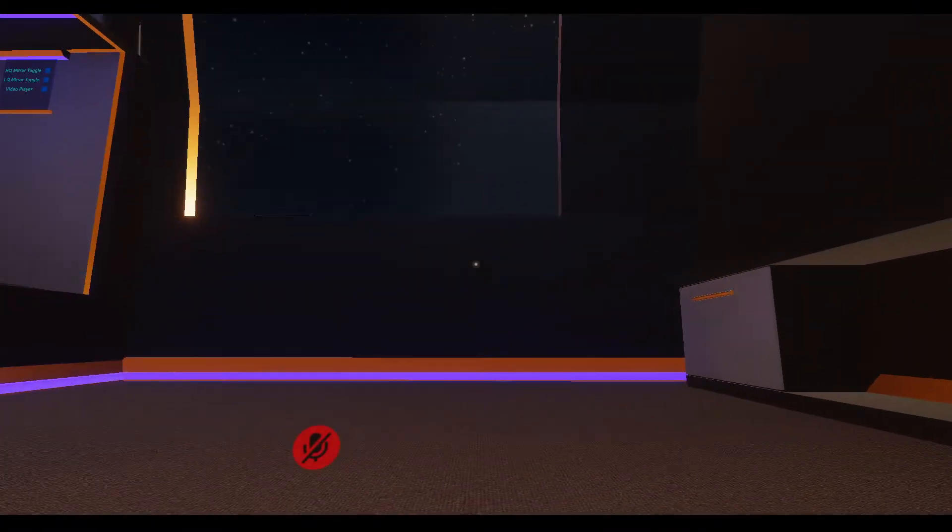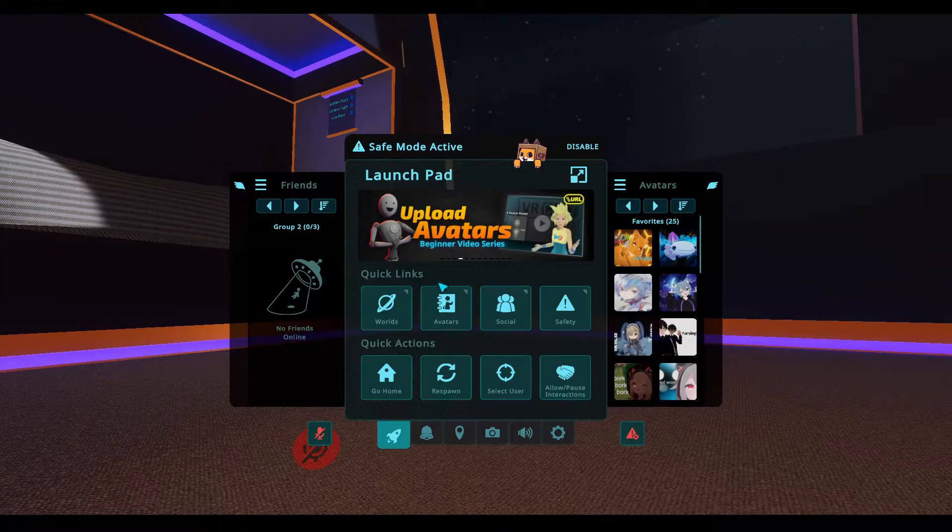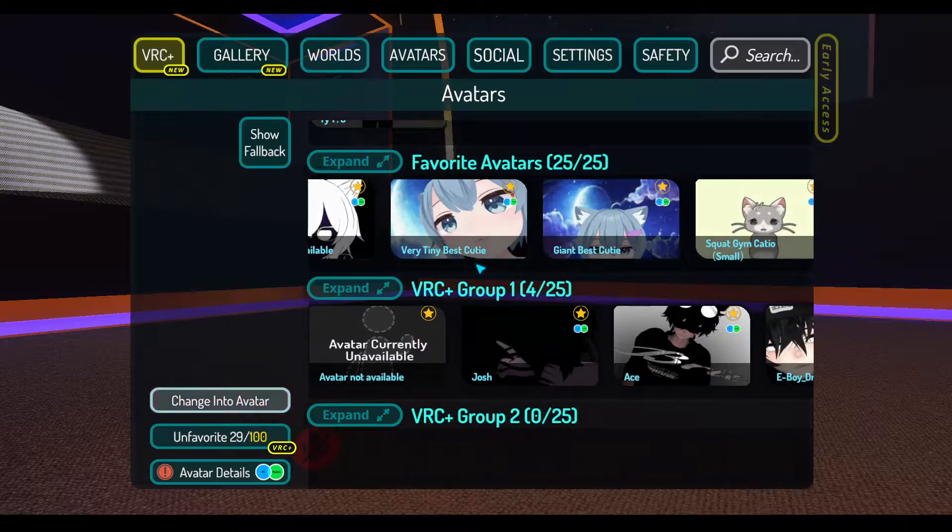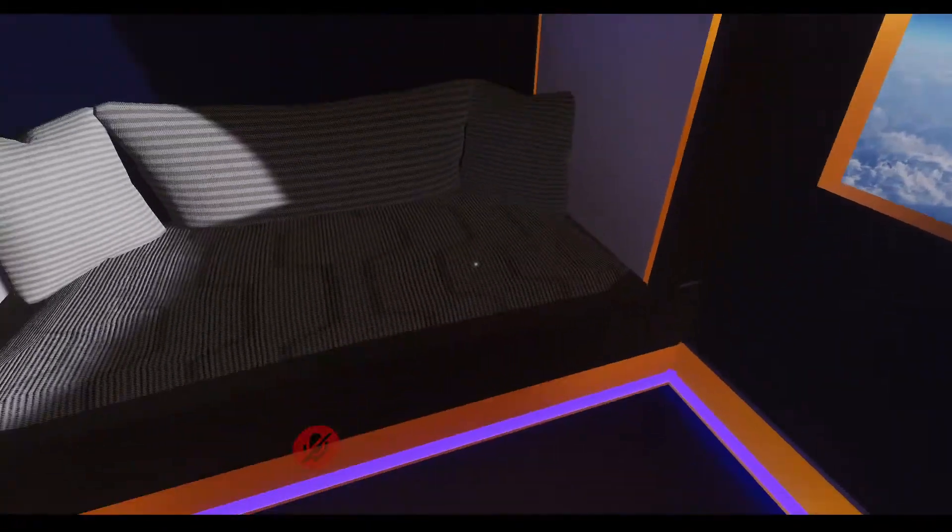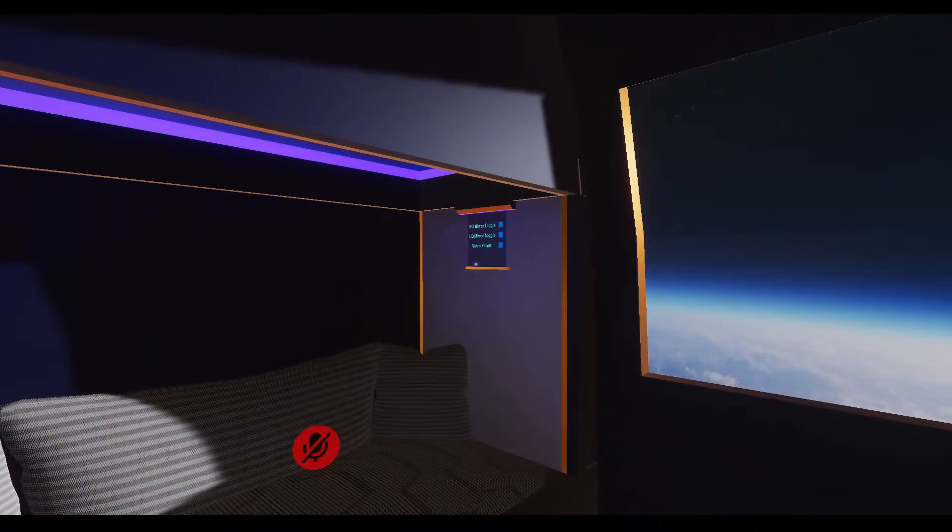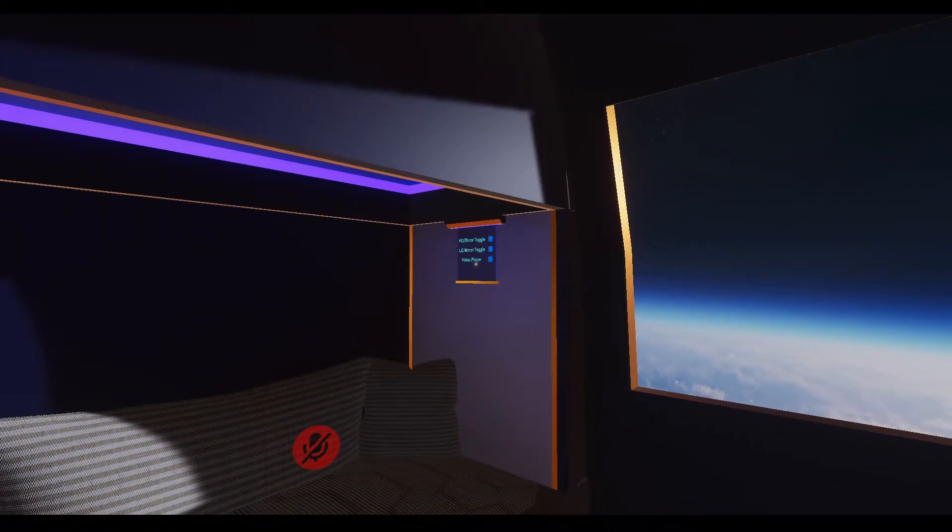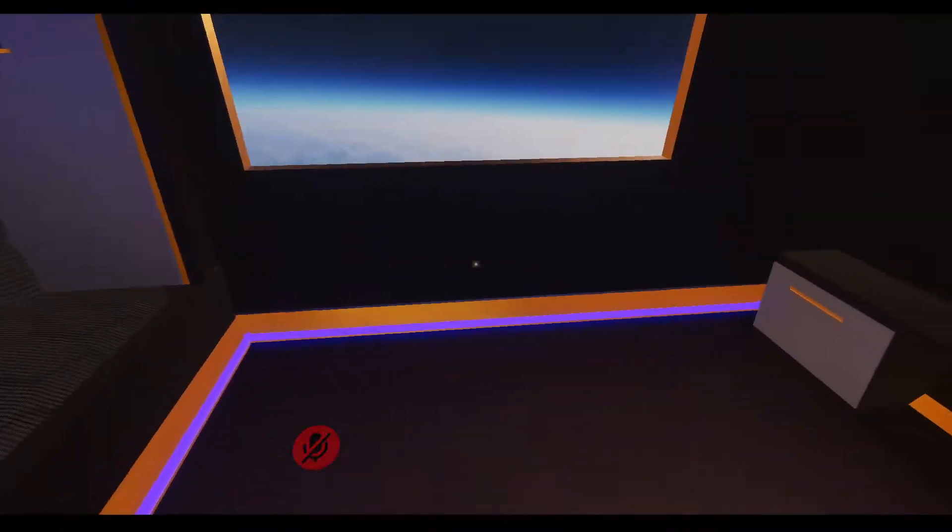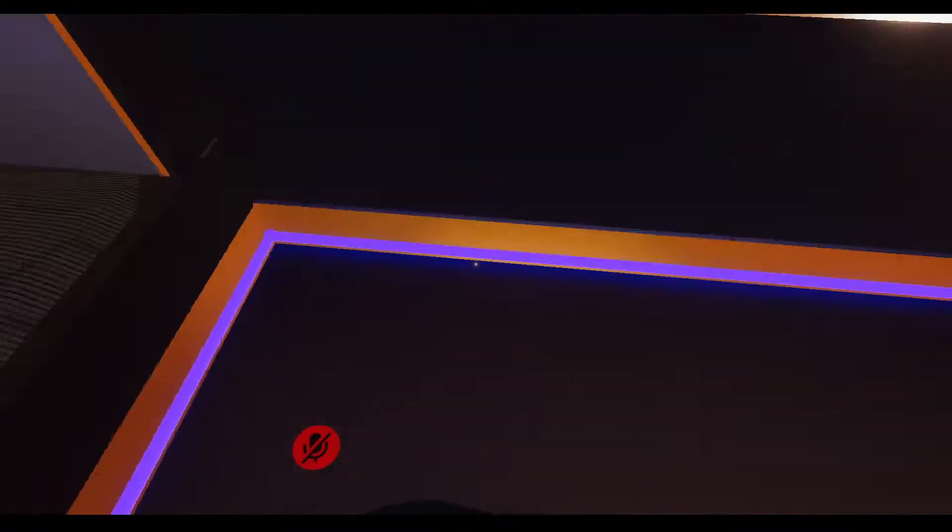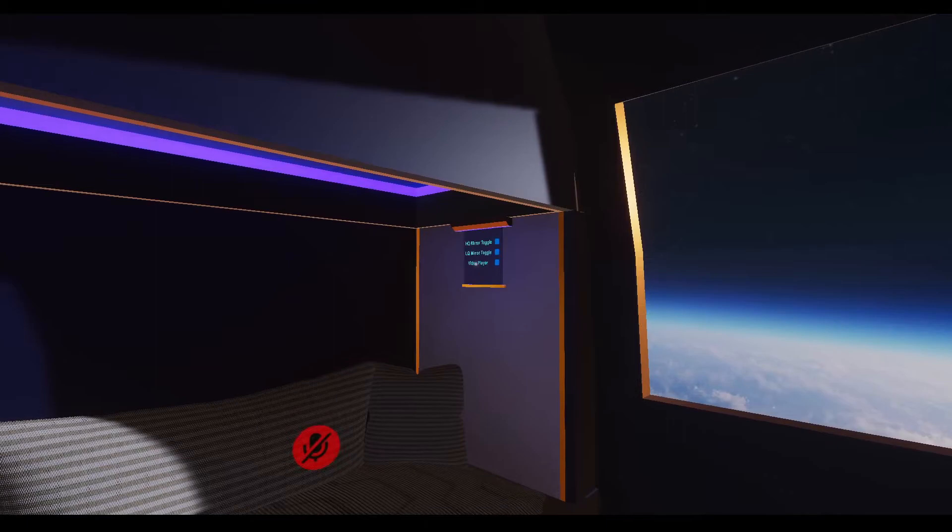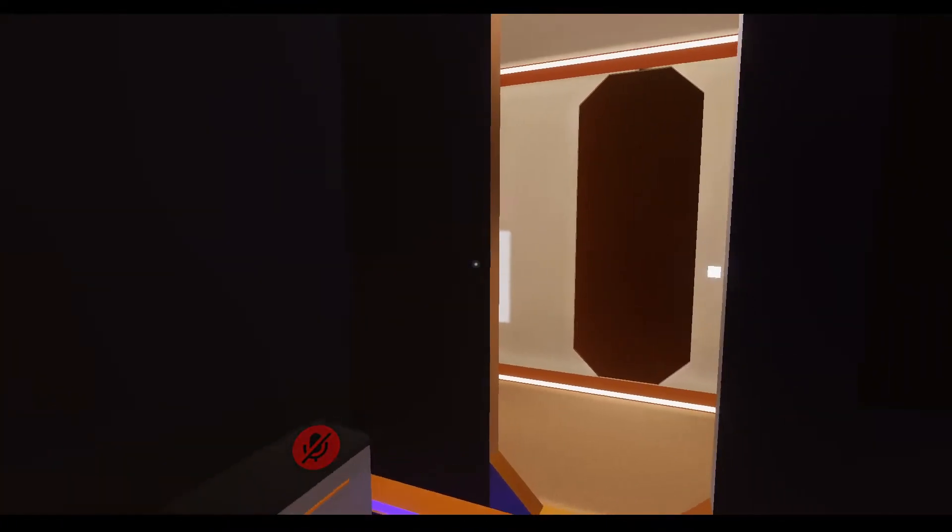But basically, yeah, it's like another room for you to hang out in. There's a high quality, low quality mirror toggle, which would be facing this way. So like the mirror is right against my back facing the bed. And there's a video player toggle. And the video player pops up right here.